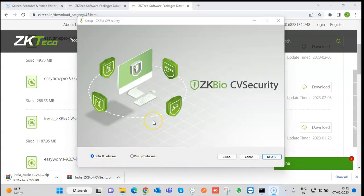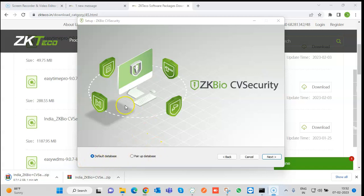CV Security can use three databases. The default database is PostgreSQL. We can also integrate MSSQL and Oracle with the application. If you are going with the default database, no need to select anything — just select the default database and press Next.